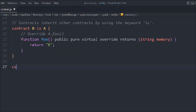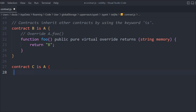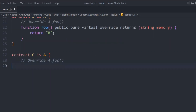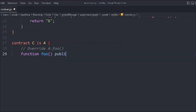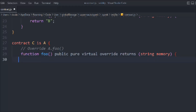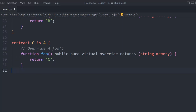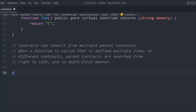Let's create another contract C and inherit A the same way. We override the `foo` function using `virtual override` with `string memory` and simply return "C". So contract C returns "C" — we are using the `foo` function from A, modifying it, and getting our desired result. That's how basic inheritance works.